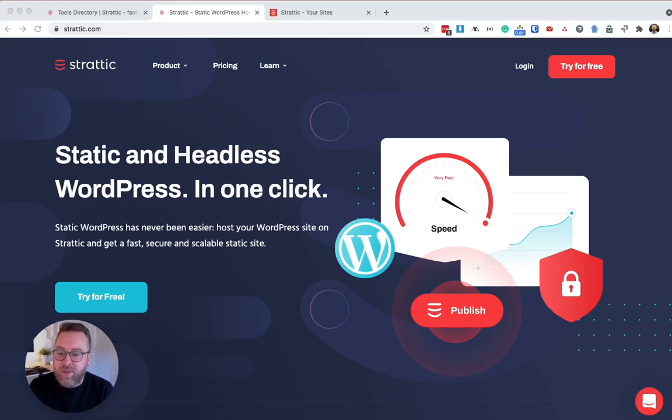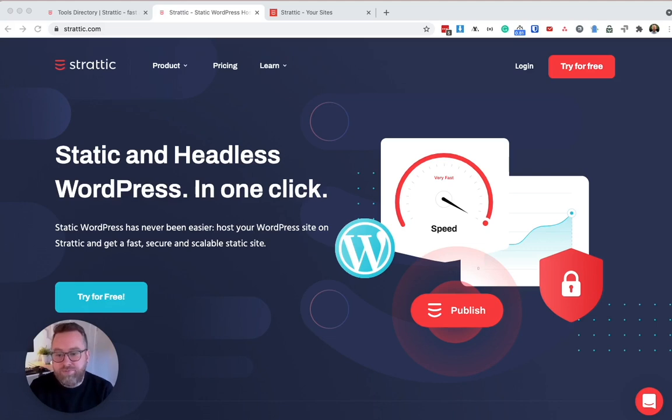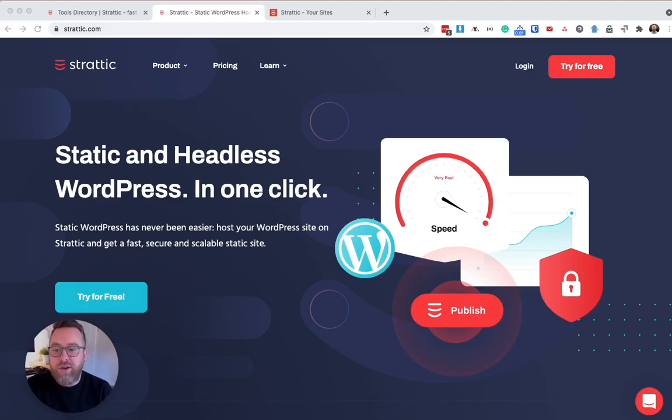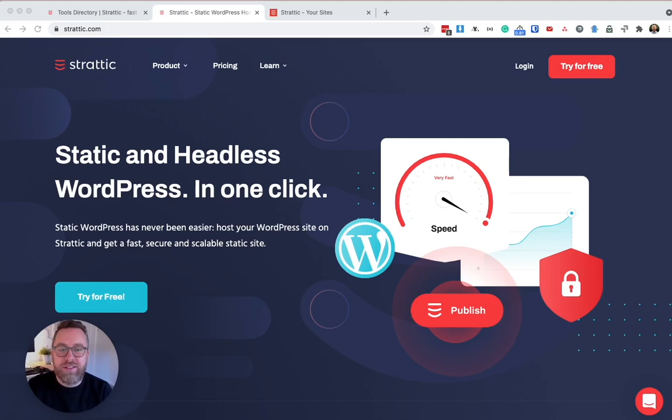I encourage you all to trial Stratik and you can sign up without a credit card and migrating the website to Stratik is very simple. You can get up and running in no time. And yeah, that's it for today. Thank you for your time. I really appreciate you coming and hanging out with me today to learn about Stratik and how easy it is to convert your website to static using our services. I'll see you next time.